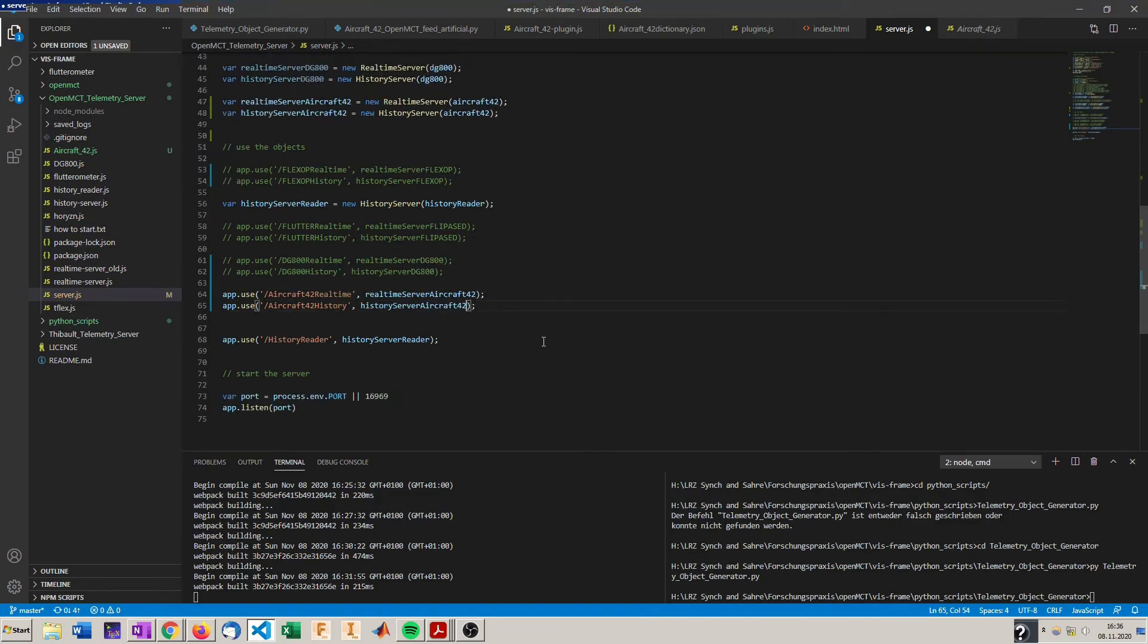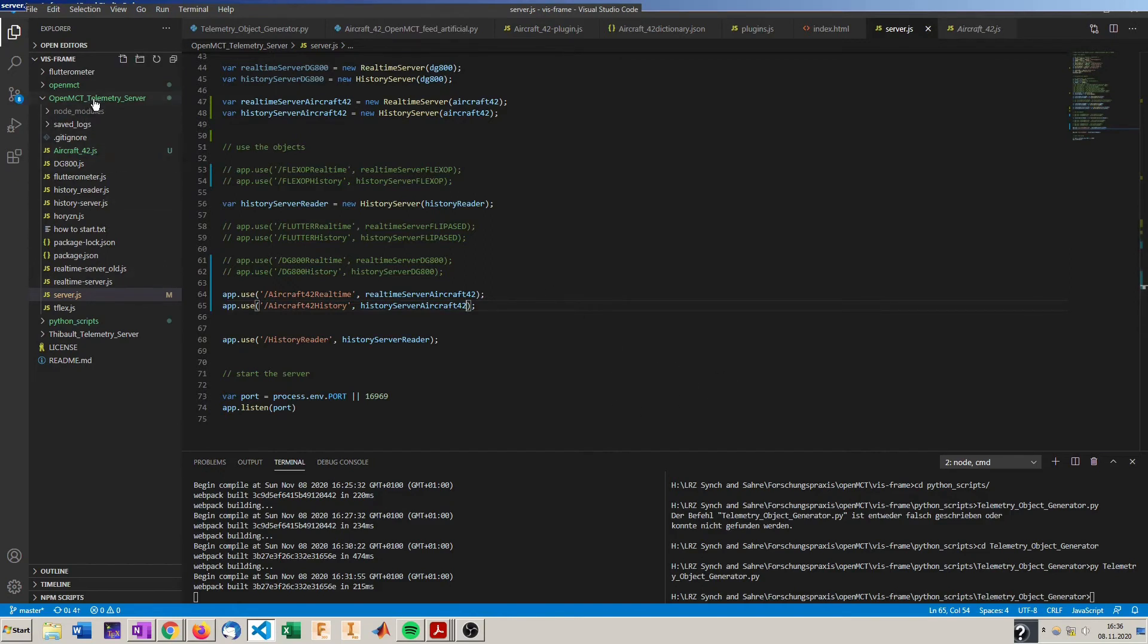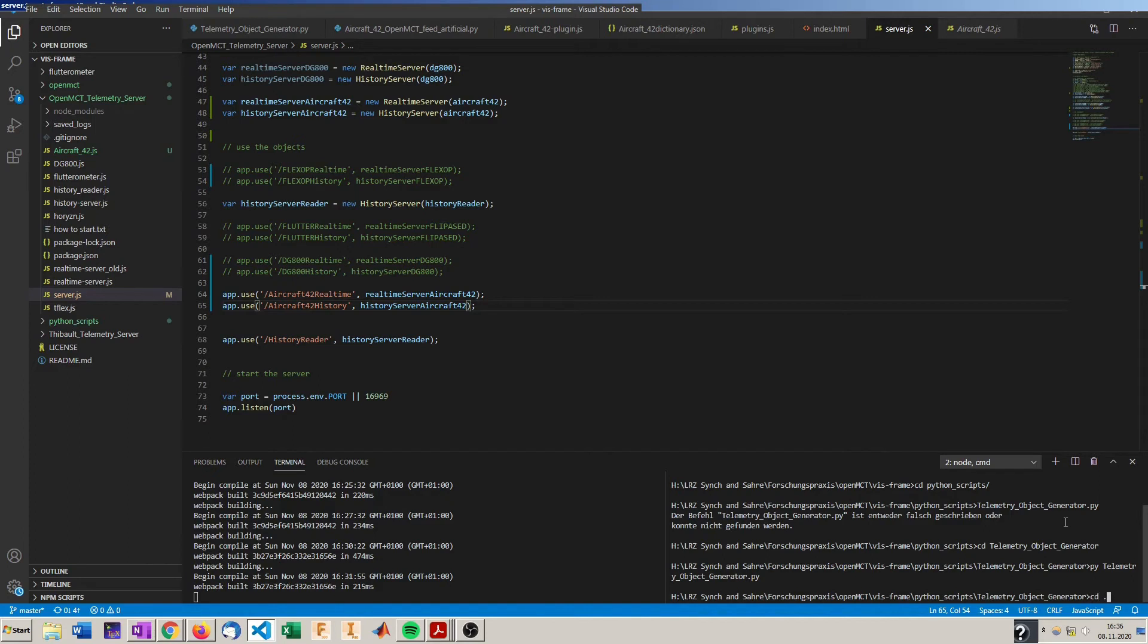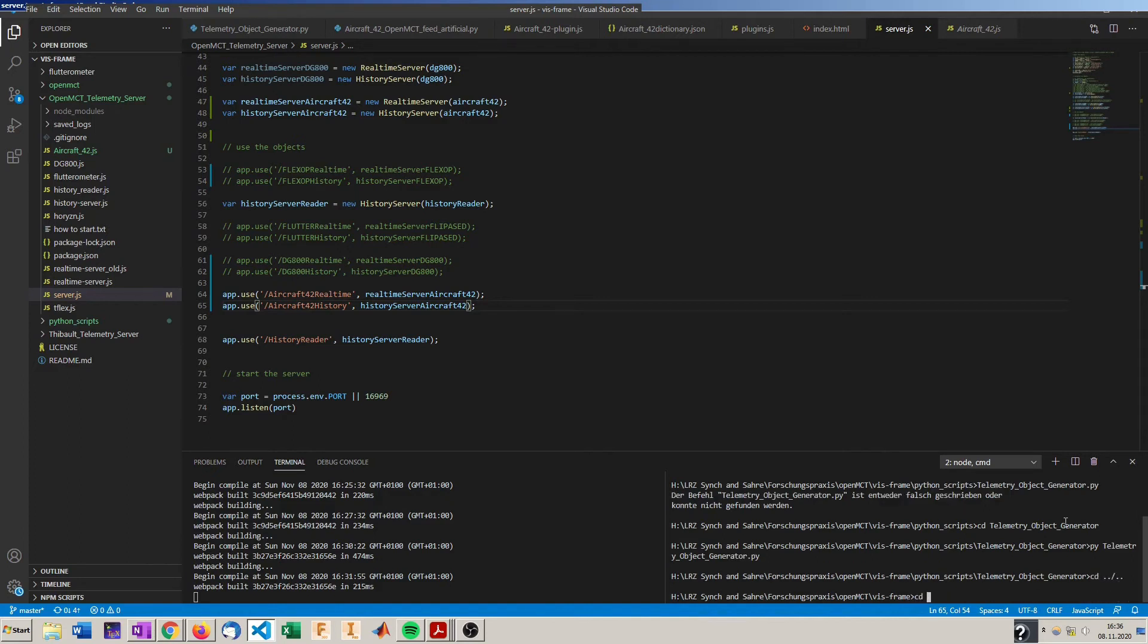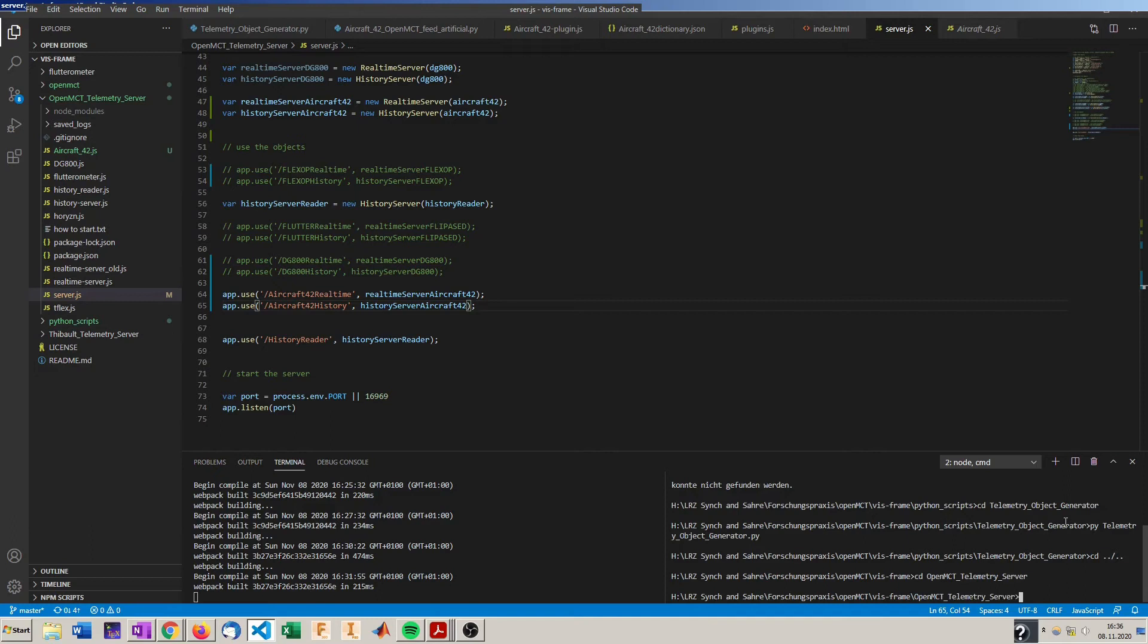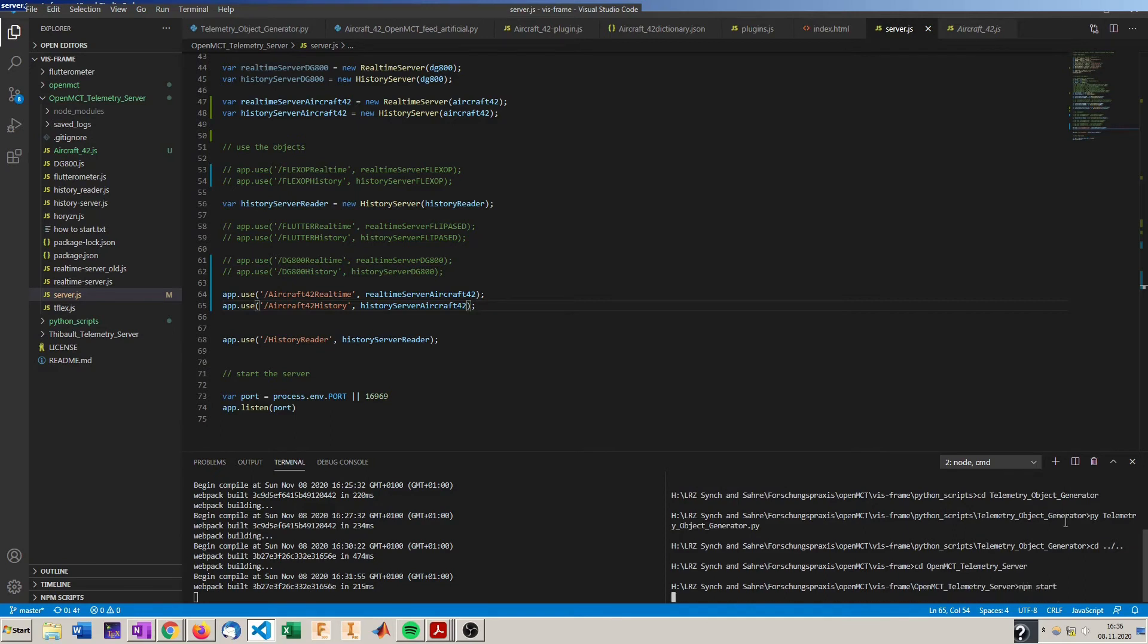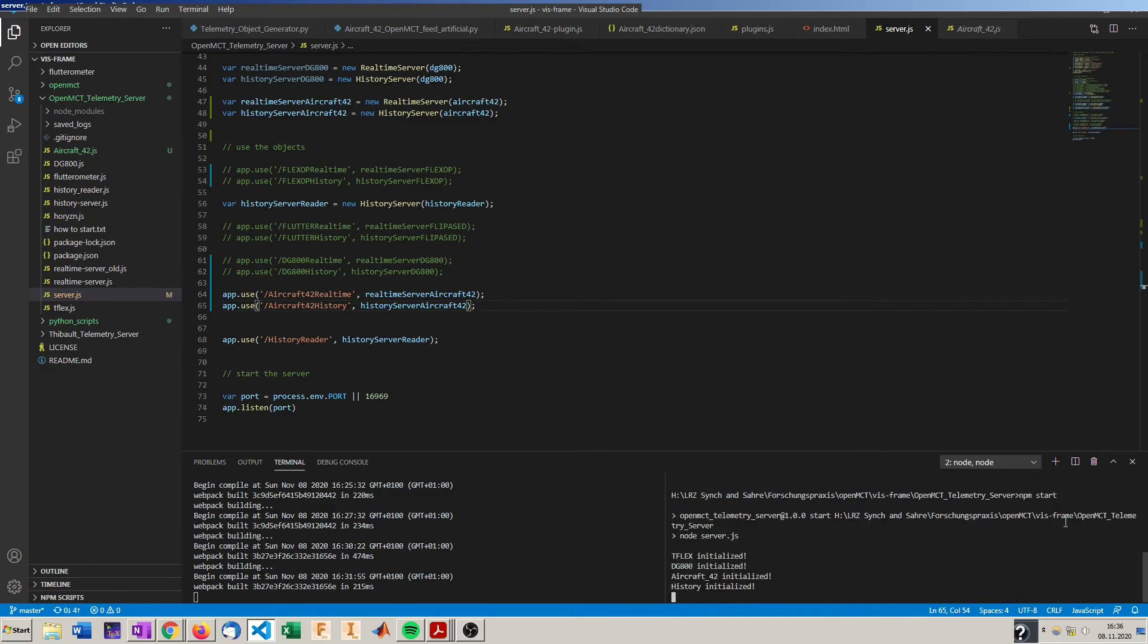And now we can start the telemetry server by going to the right folder. So OpenMCT telemetry server and just type npm start. If you did everything right, you will see now, okay aircraft 42 got initialized.